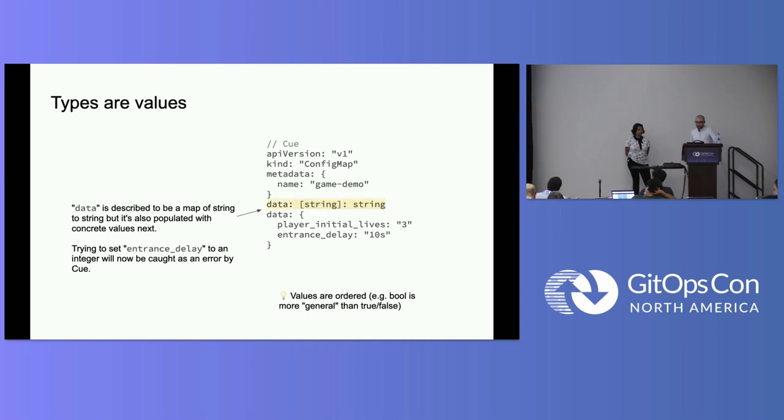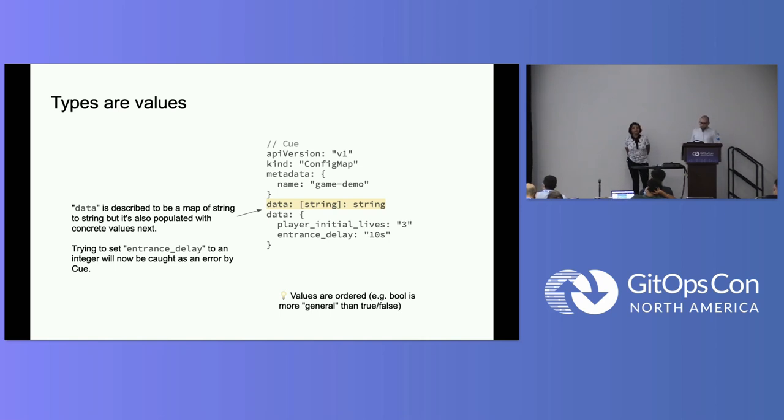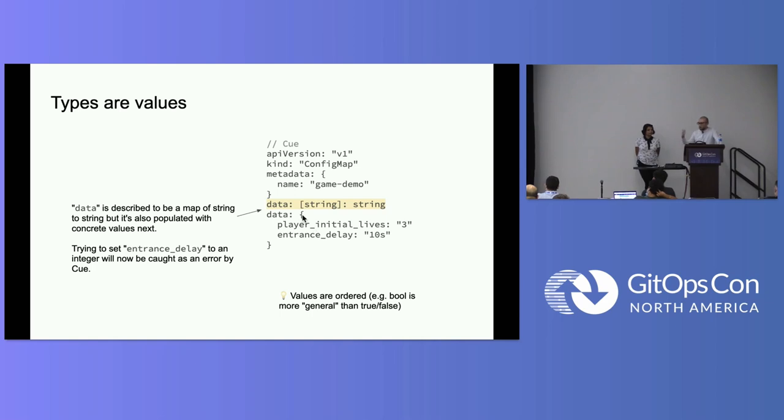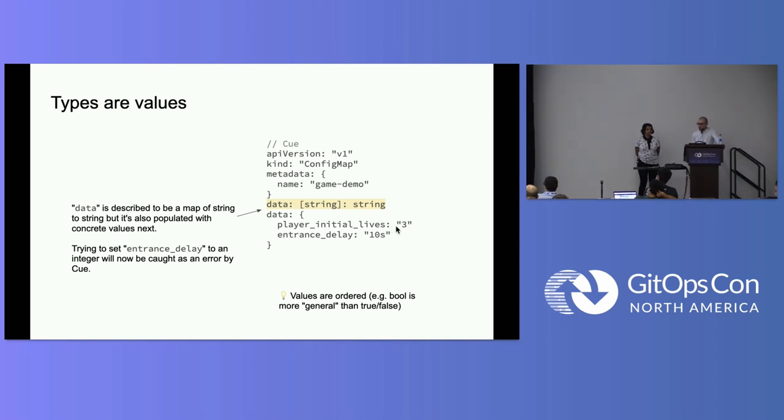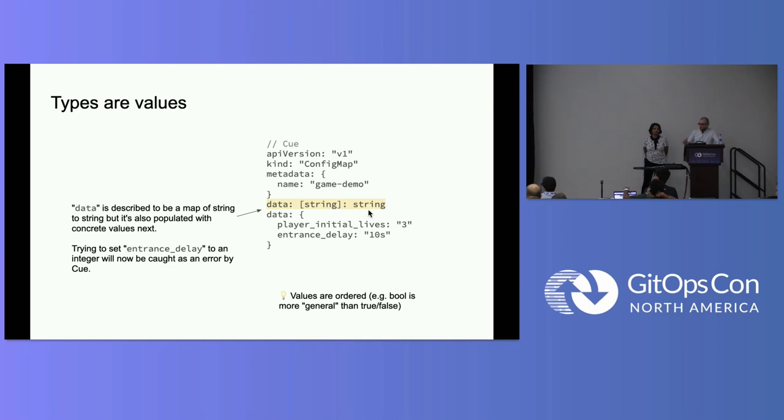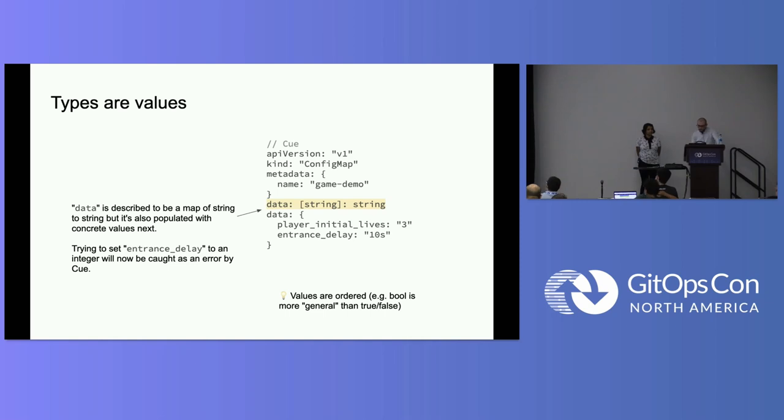So here is the first kind of idea within Q that to me really made Q really unique. Types are values. What I mean by that here is that going back to our example of the config map, we have a data which is a string, it's a map of string to string. And so in Q you're able to express that directly in your configuration. And the following section will fail with an error message within Q if you actually throw in an integer over here, because Q knows that the type of value that should be coming in here is actually a string or a string that may be a little bit more specific.